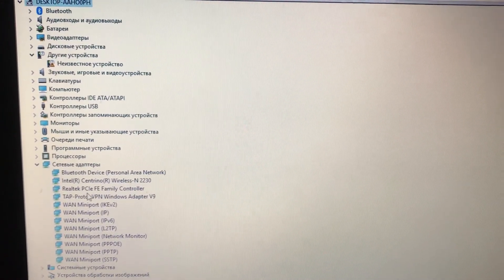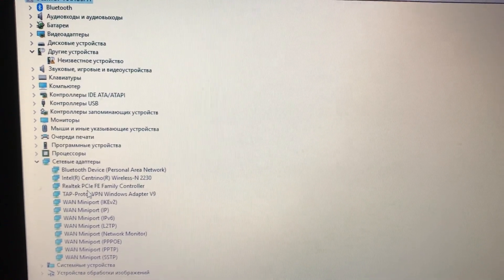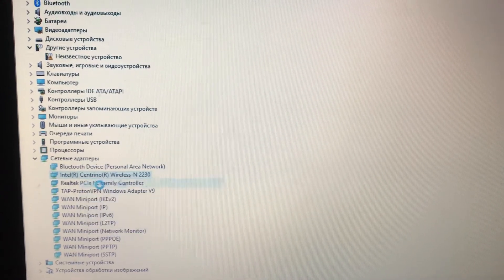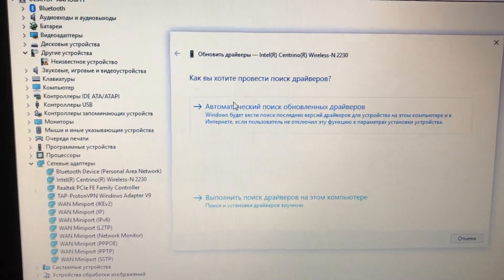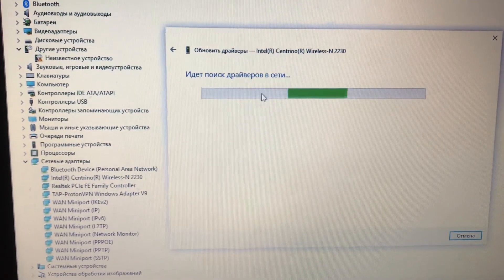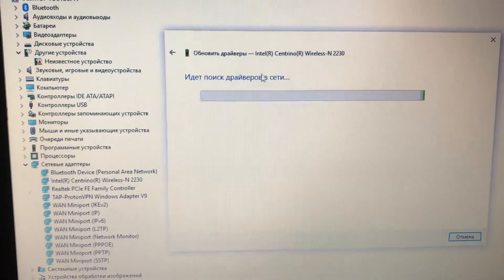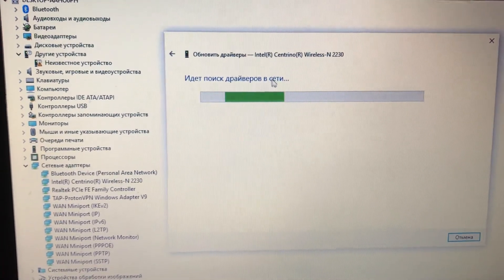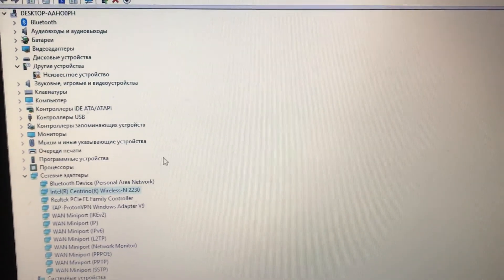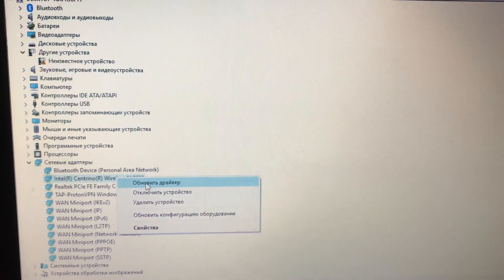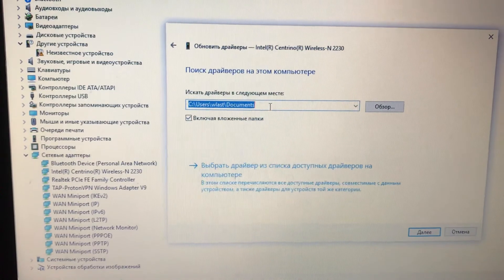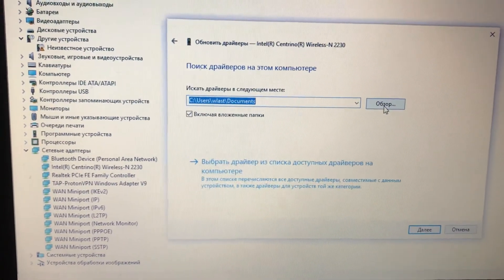The second way is to right-click on your network device and choose 'Update driver'. You have two options: first, automatically update — the system will detect the newest drivers and download and install them. Second, manually — you download the driver yourself, browse to the path of your driver file, and install it to your computer.